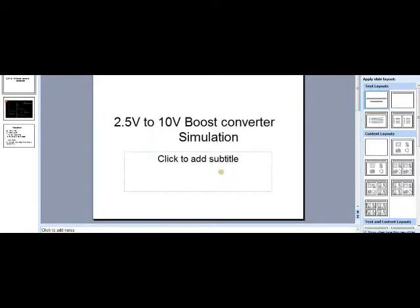Hello all, welcome to the video. In this video I will show you how to simulate a boost converter. Here the input voltage will be 2.5V and we will convert it to 10V using the boost converter.